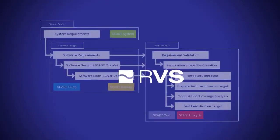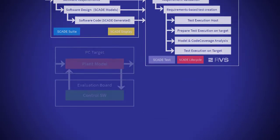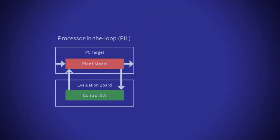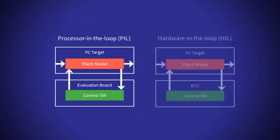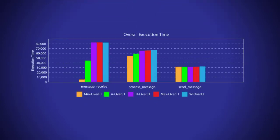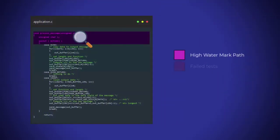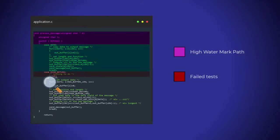RVS integrates into the SCADETEST model-based development workflow to complement the verification activities supported by SCADETEST. This includes providing support for processor-in-the-loop and hardware-in-the-loop testing, worst-case execution time analysis, and verification of handwritten code.